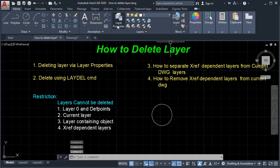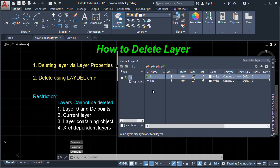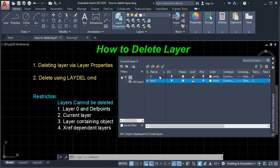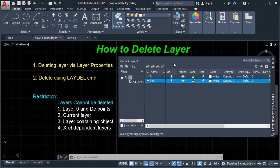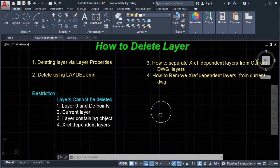Now Layer Line One has the object circle. We will change our current layer to Layer Zero, then go to Layer Properties and try to delete the Line One layer. Again, it says the selected layer was not deleted because the layer contains an object.